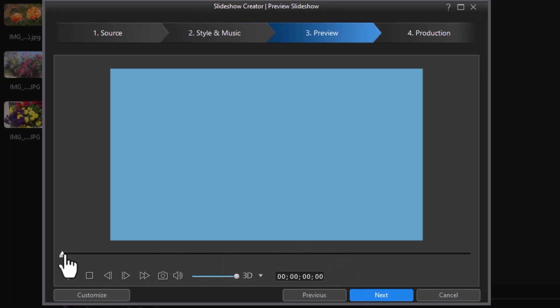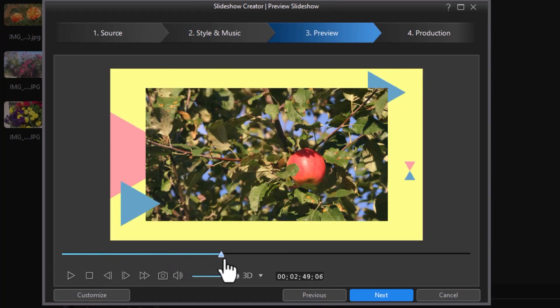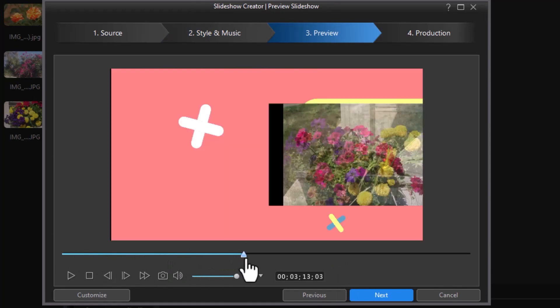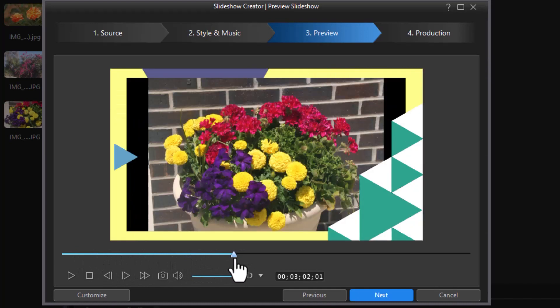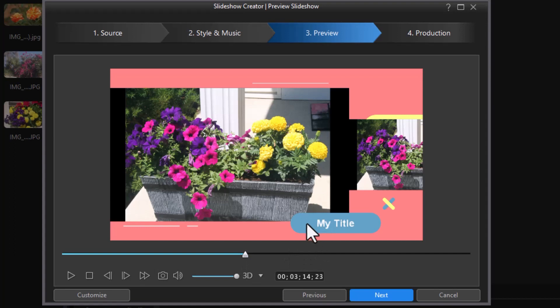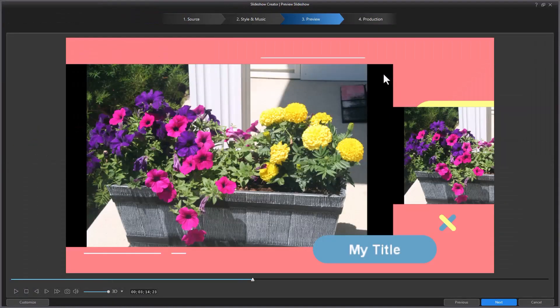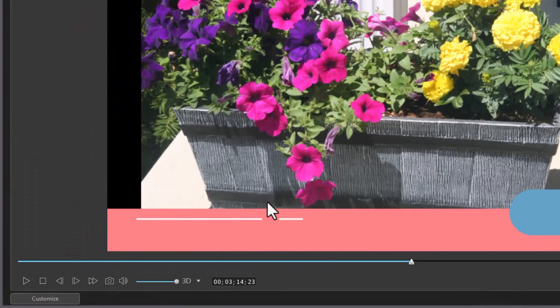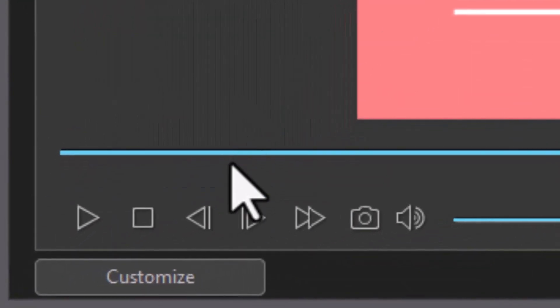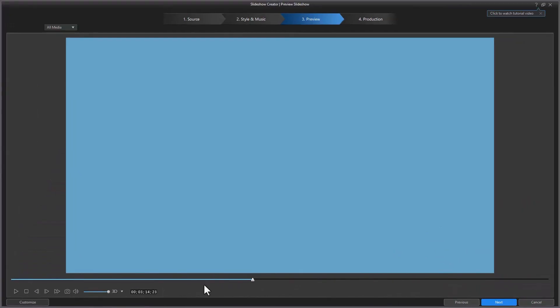Now this slideshow starts out with a blue screen, but as I scroll through it, you get to see what happens. Now in this slideshow, we have lots of titles. So in order to make the titles work, I need to customize the slideshow. So I'm going to magnify this screen, and now I'm going to click on the Customize button in the lower left.